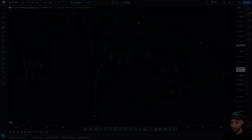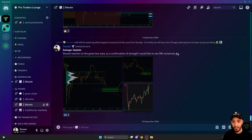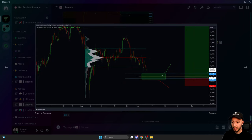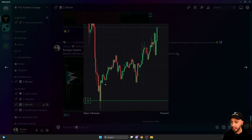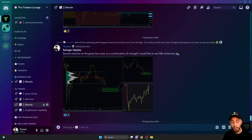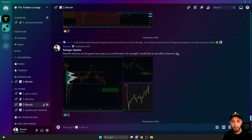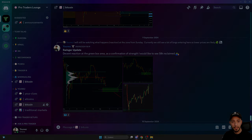Before we go, I want to give you a quick example of what the Lounge is all about. Here is an example of the Sunday Swingers — we are making a plan, coming into our green box, seeing the reaction, and then trading our plan. If you are interested in learning more, check out the link down below or protraderslounge.com. Hopefully see you there — otherwise we'll see you on the next YouTube video. Have a good one, bye.